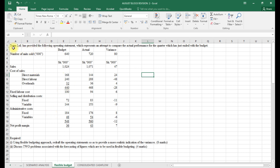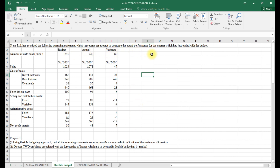Trans Limited has provided an operating statement which represents an attempt to compare actual performance for the quarter just ended with the budget. You have been given the budgeted and actual number of units sold, sales, and costs. You are required to use the flexible budgeting approach to redraft the operating statement to provide a more realistic indication of the variances. We'll prepare the flexible budget here, with shillings in thousands.